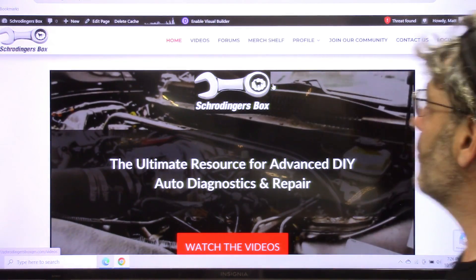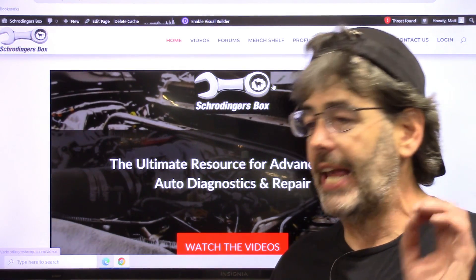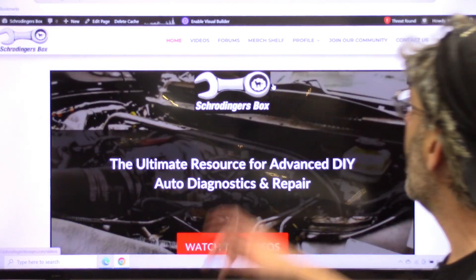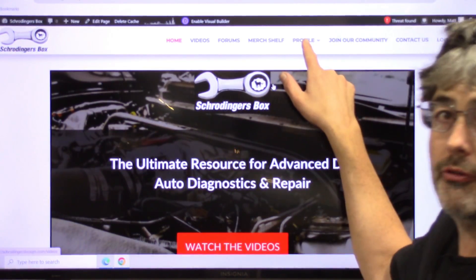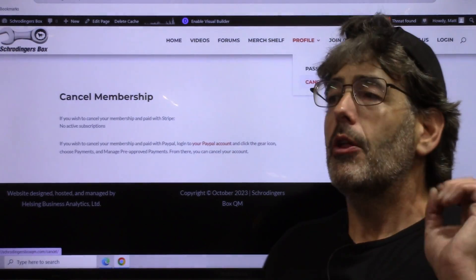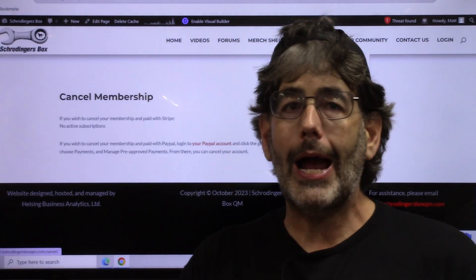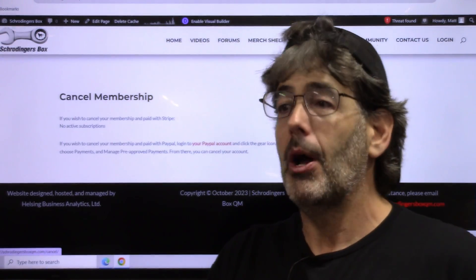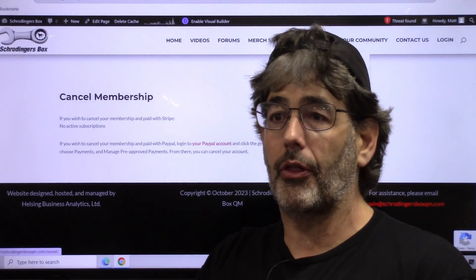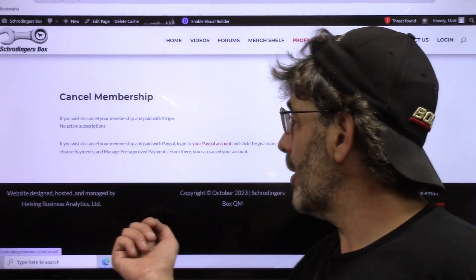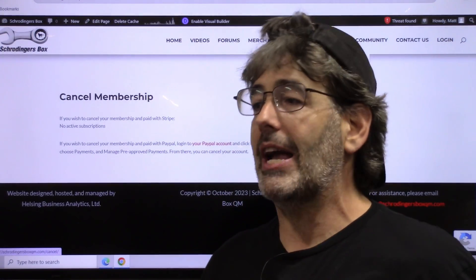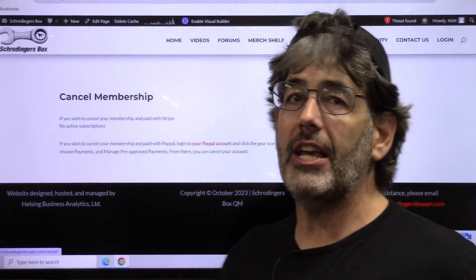If you do decide that you want to cancel the membership after your month, it's very, very easy. Just go right up here to your profile and choose cancel. The way to cancel is through your Stripe or your PayPal membership — once you go to your Stripe or PayPal account and select to cancel, whichever one you chose, it will automatically cancel you here at the website as well. Very, very easy to cancel.